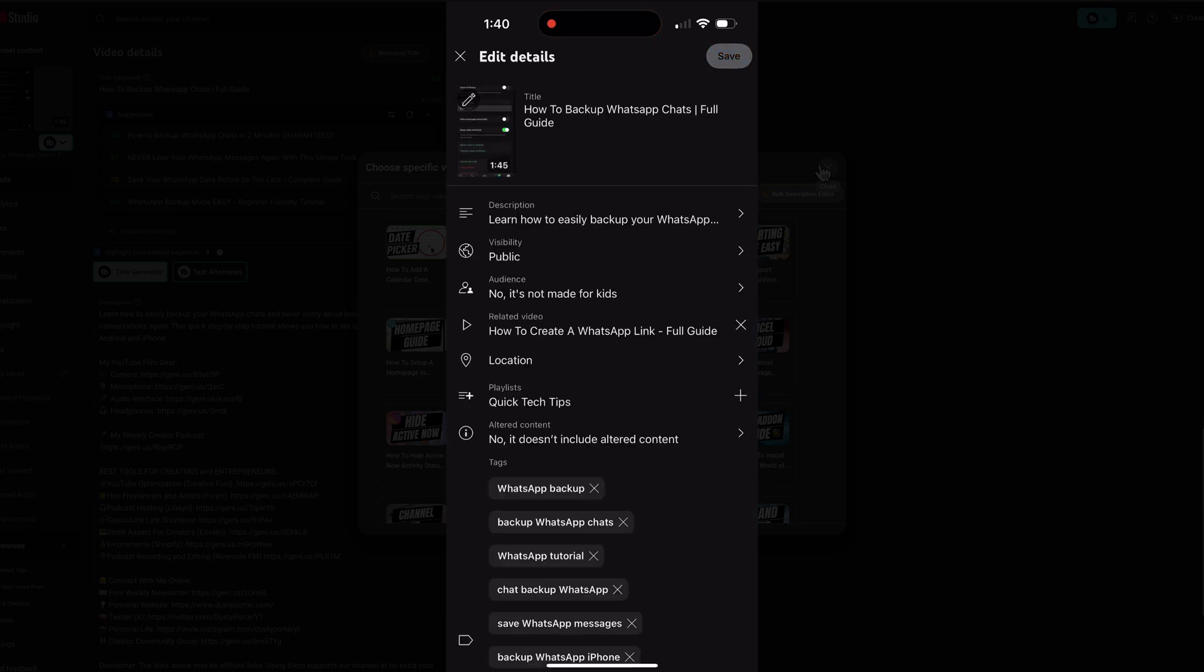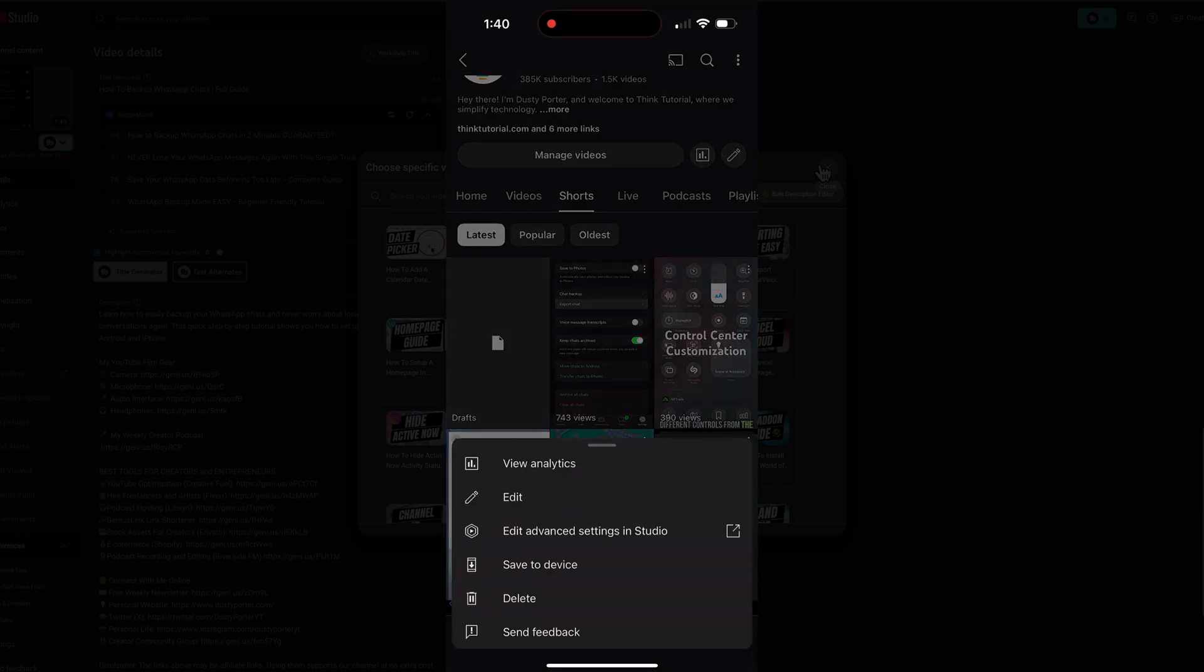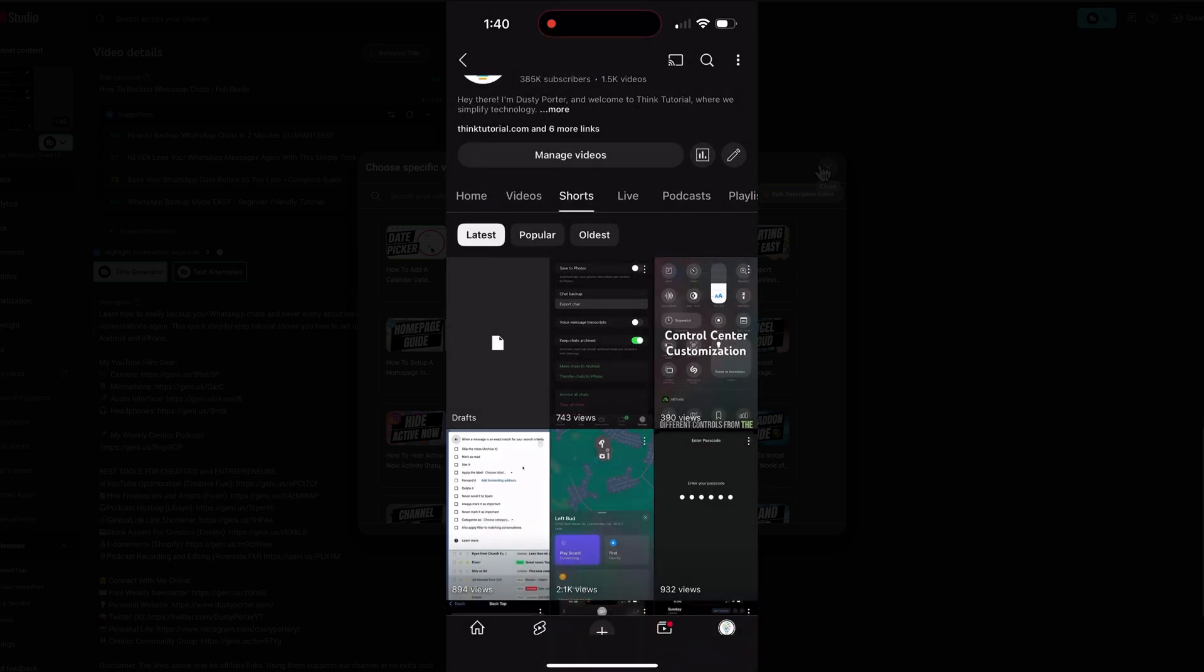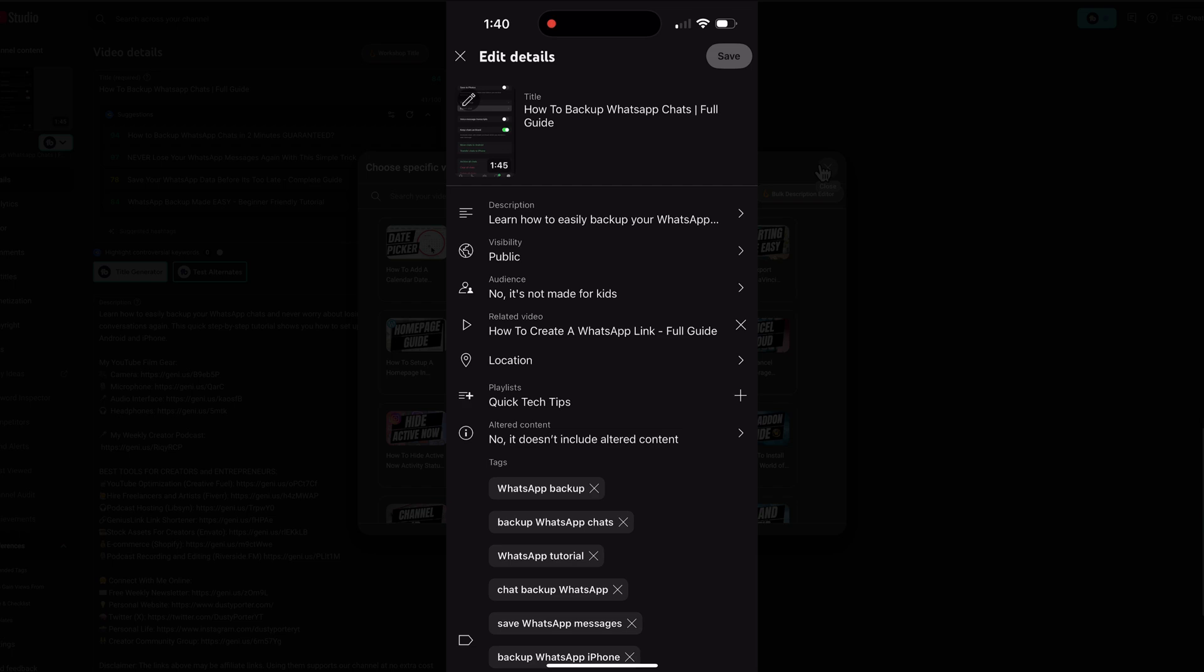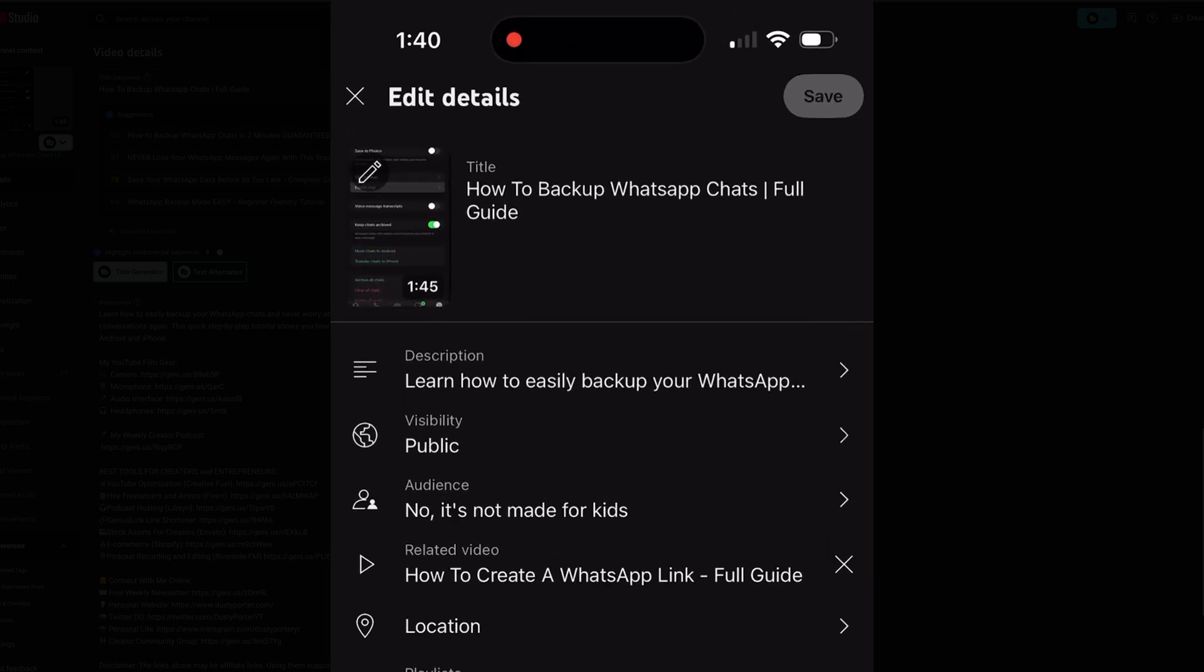Once you see the video that you want to change the thumbnail for that we just uploaded, there will be three vertical dots up and down in the upper right hand corner of each one of your YouTube shorts. Tap those three dots that will bring up this option here where you can tap on the edit button with the pencil icon.